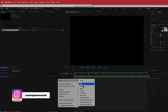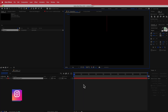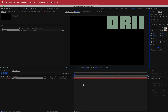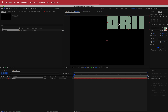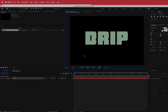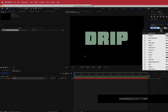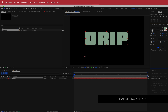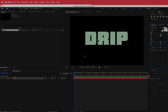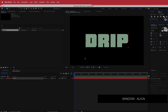We need to create a text layer. I'm going to label my text 'drip' and put it in the middle so I can see it. I'm going to be choosing the Hammer Scout font — this is a free font you can download and the links will be in the description. Now I'm just going to align this text to the center of the composition using the align tools horizontally and vertically.